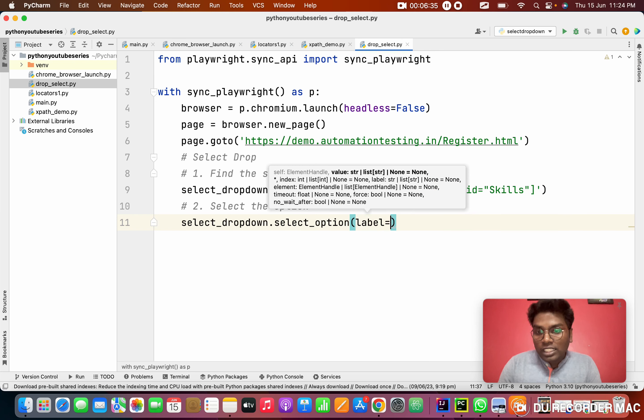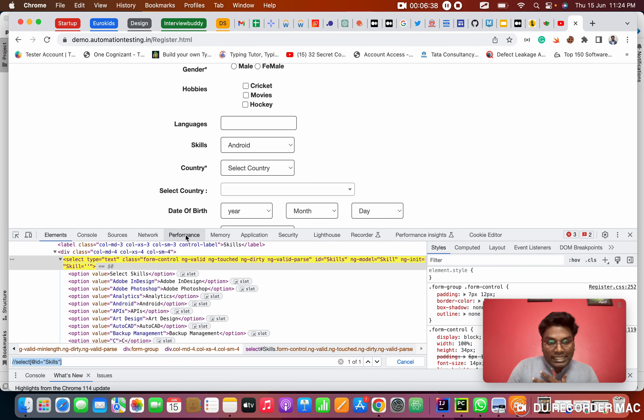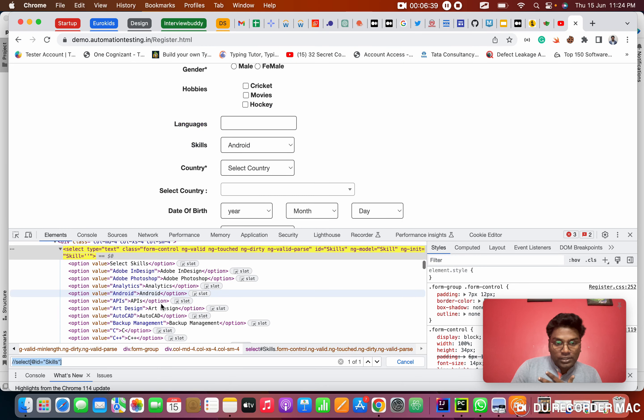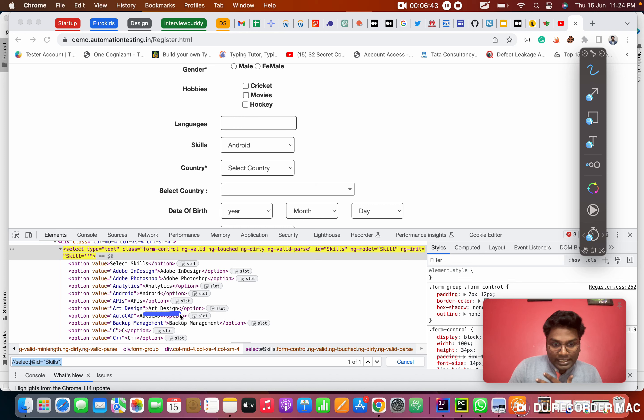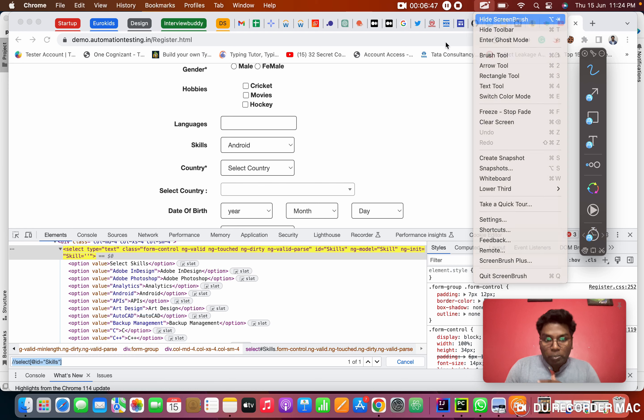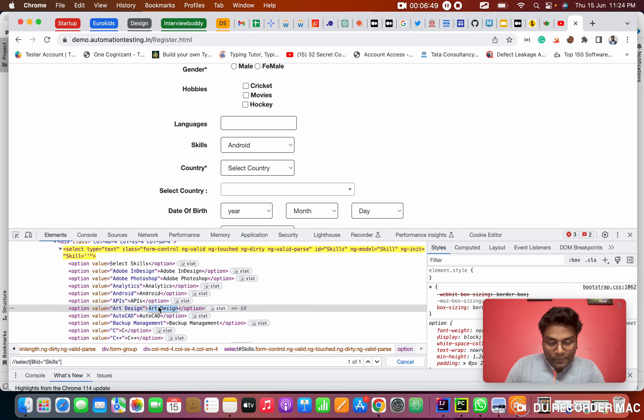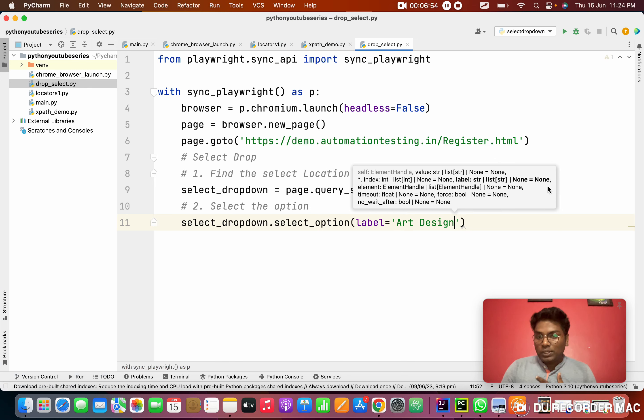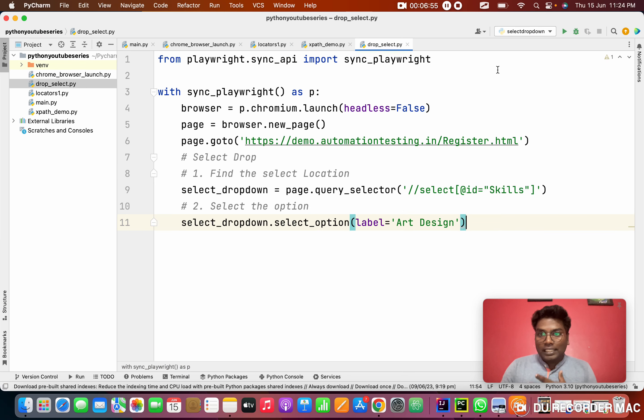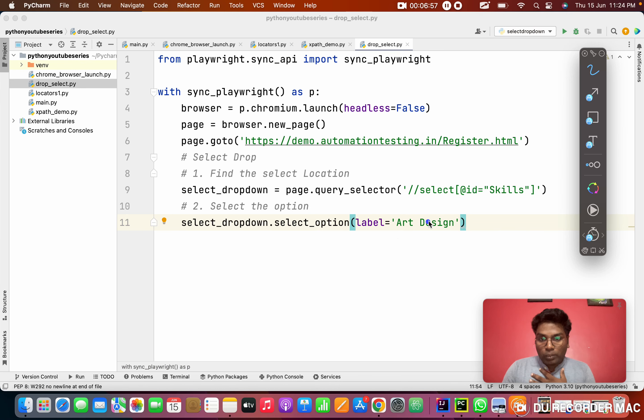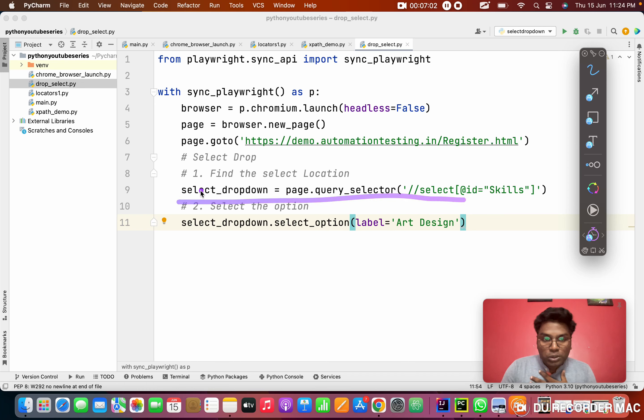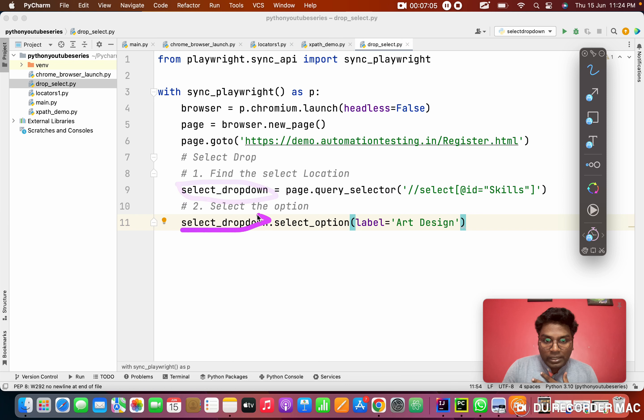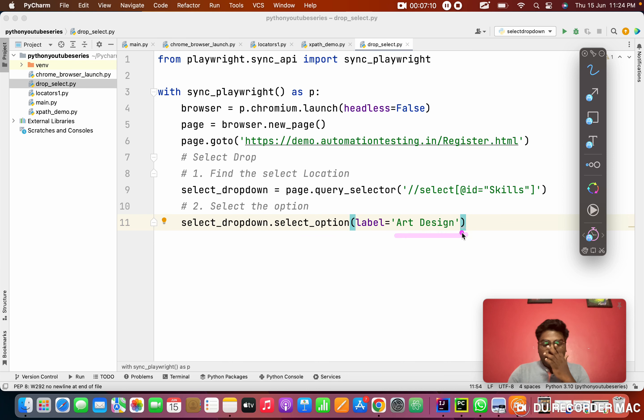To indicate which text. Suppose in this, I want to select Art Design. So that is the option I want to select. I need to copy Art Design, the entire text and in the label, I want to pass it. So simple. I didn't do anything. Simply I copied the text that I want to select. This is the dropdown. I'm storing in a variable and using that variable, I'm selecting one option in that list.